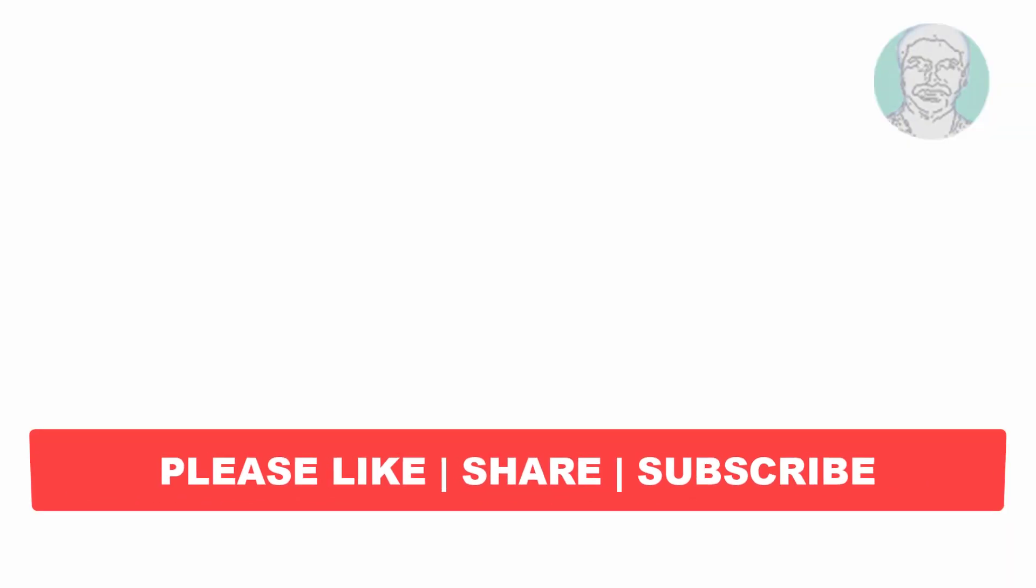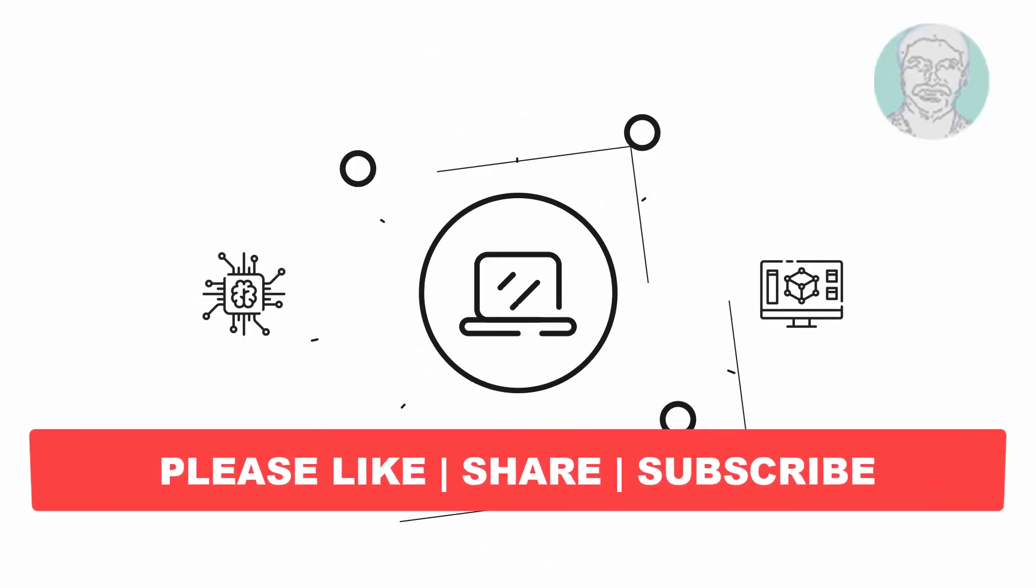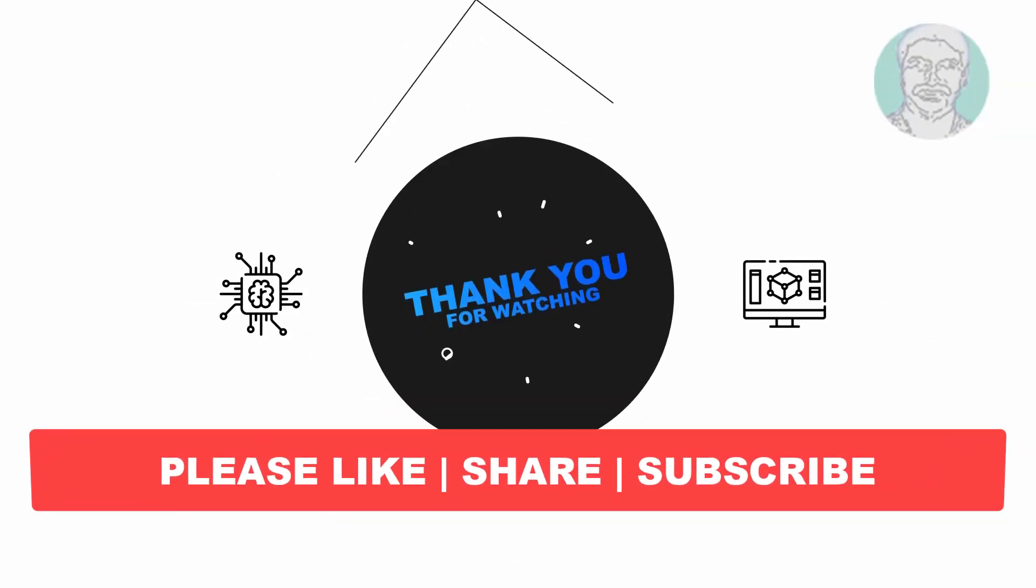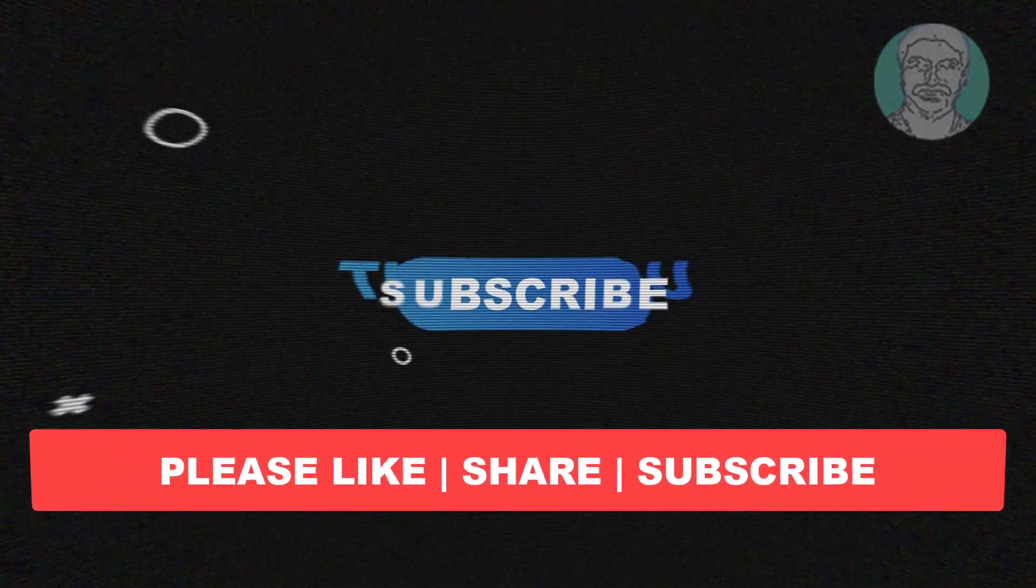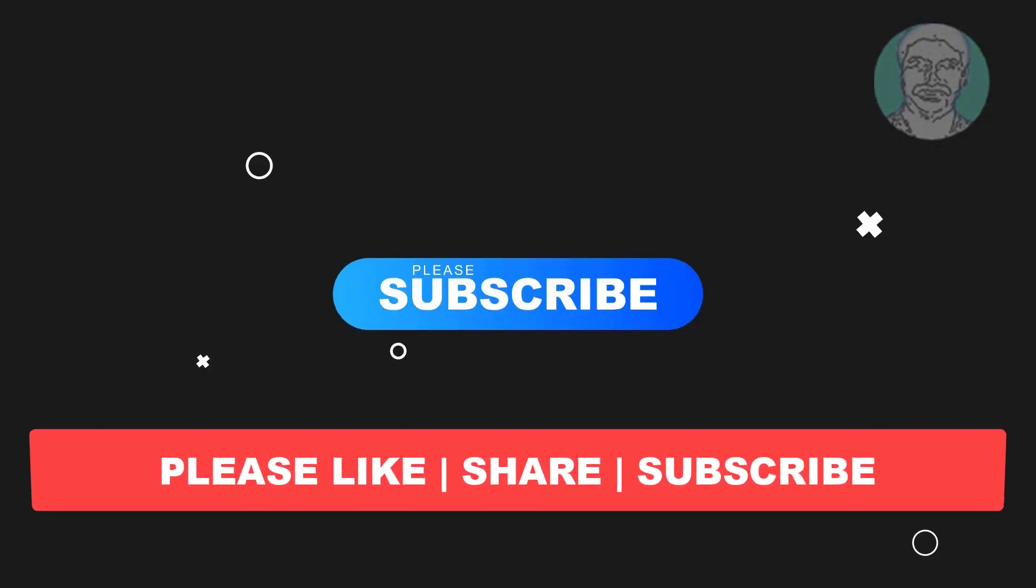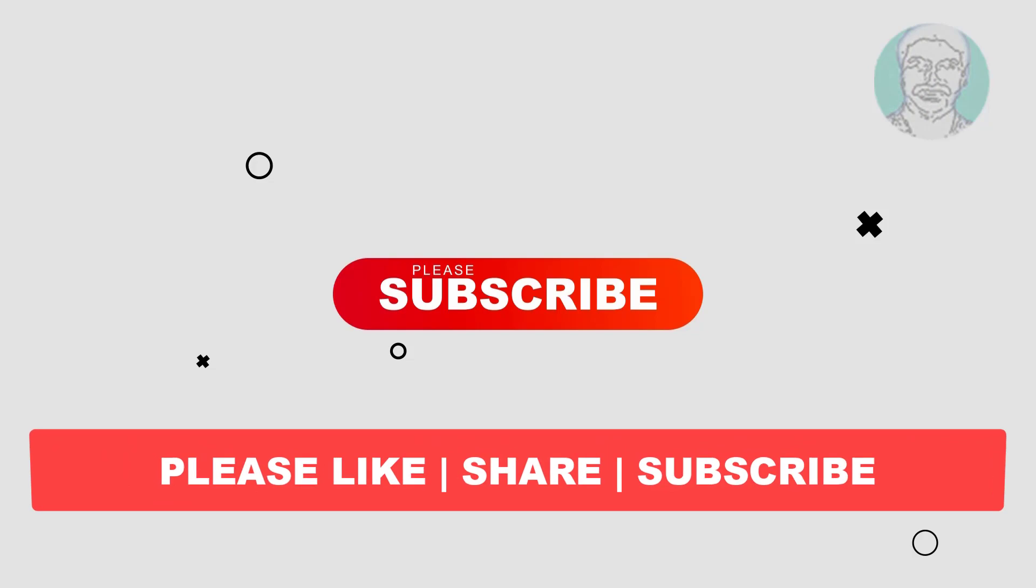I hope this video tutorial helps you. Please like, share, and don't forget to subscribe to my channel. Thank you very much, see you next video.